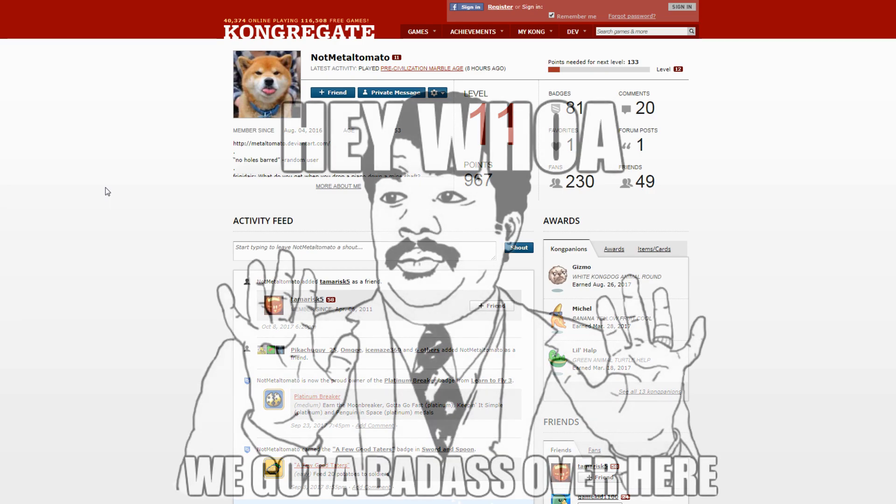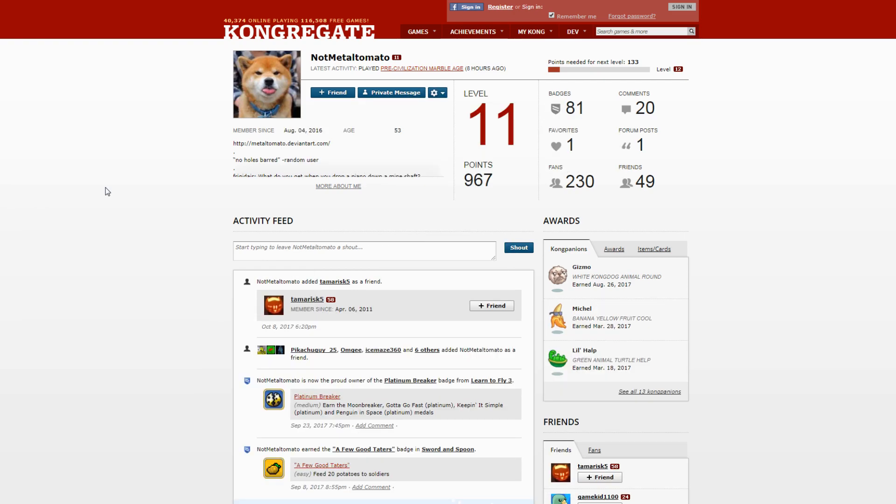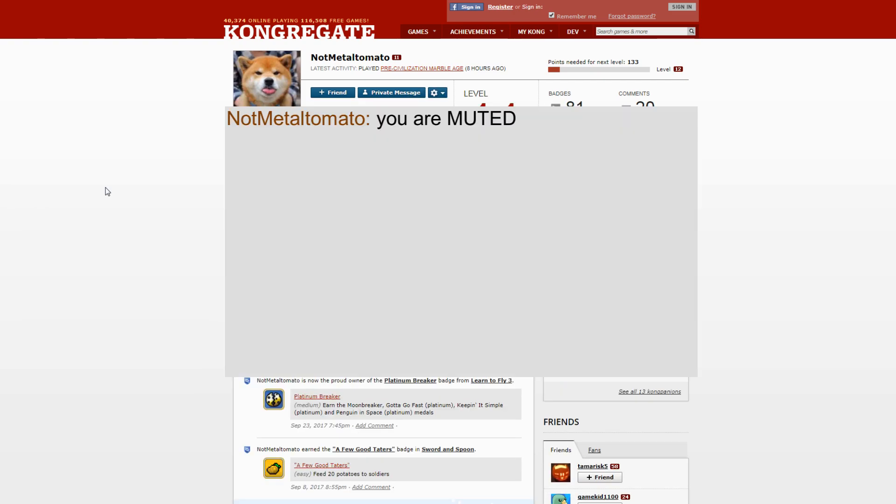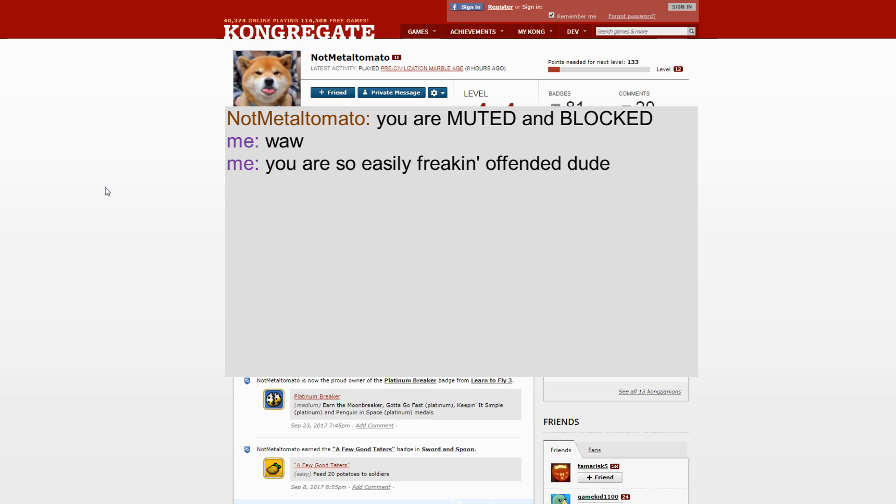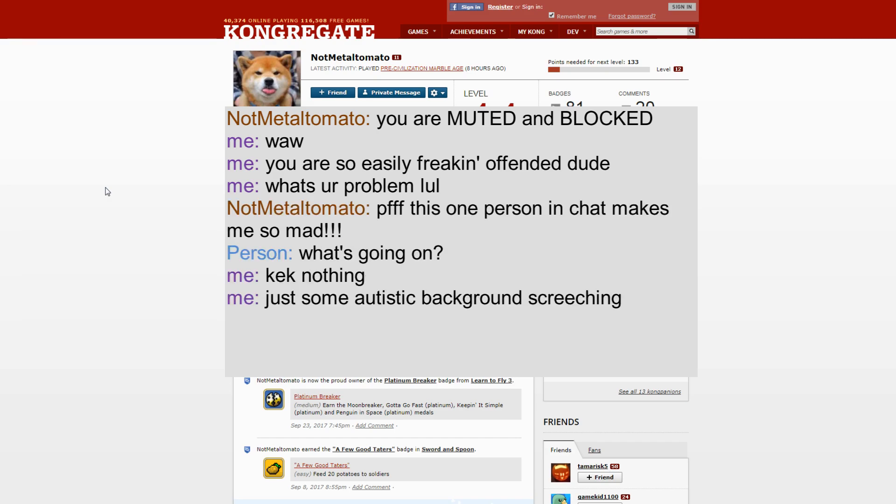I didn't want to offend anyone with it so if you were offended that's your own problem. So he said 'you are muted and blocked' and I was like 'Wow, you are so easily freaking offended dude, what's your problem?' And he kept saying in chat how much he disliked me and that people should stop talking to me.